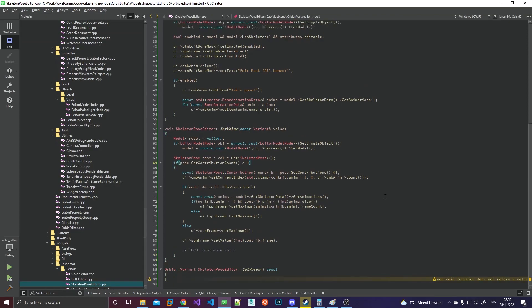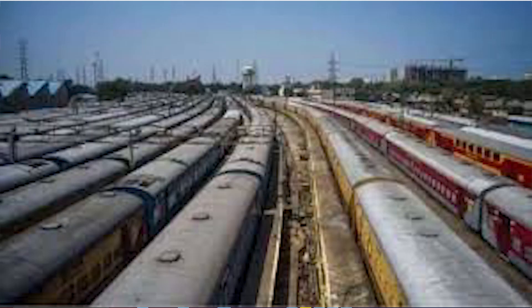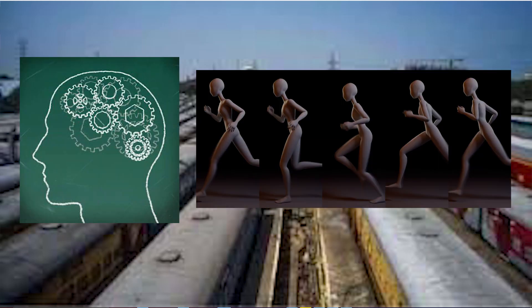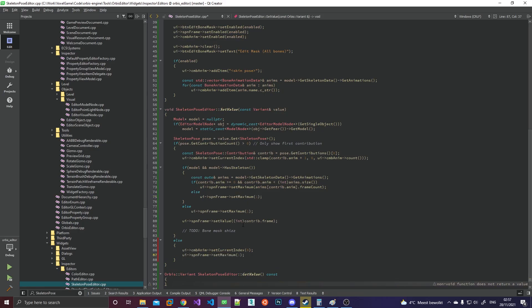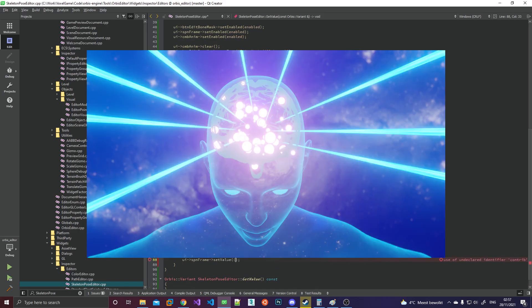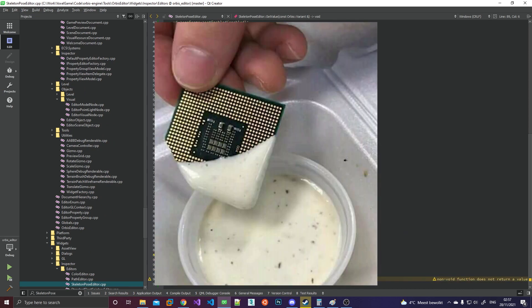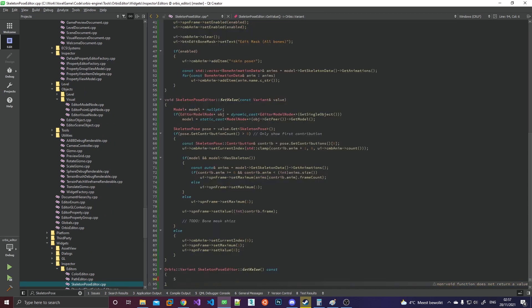I've also made sure that we can parallelize the processing of animations so we can use 100% of our brain, I mean CPU, to speed up this process.